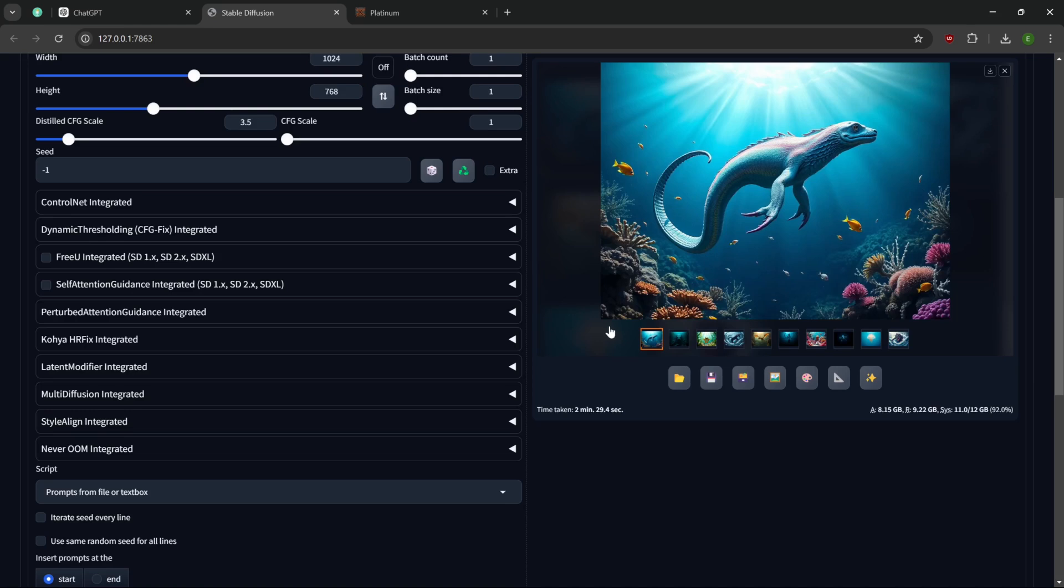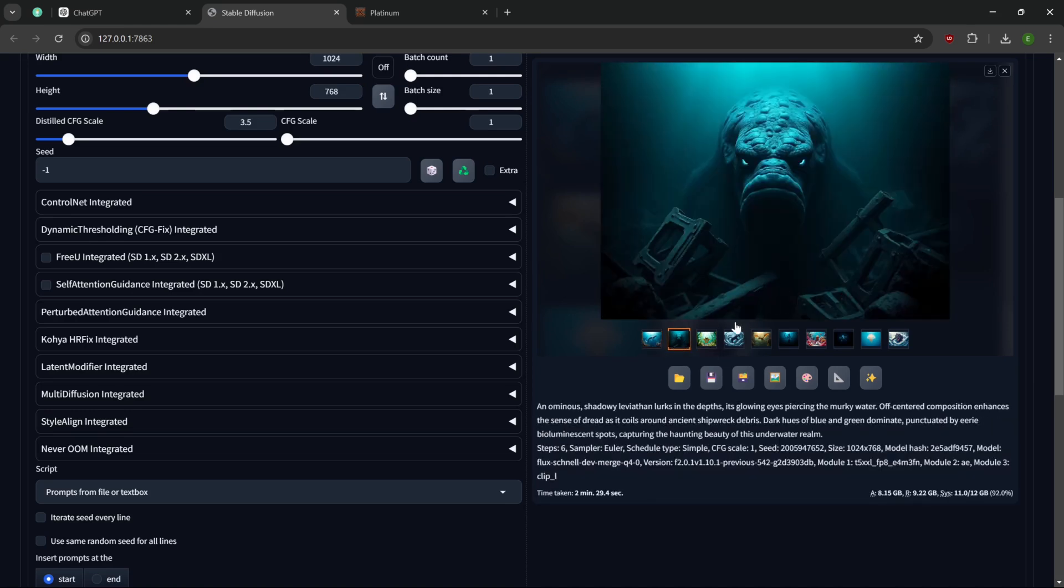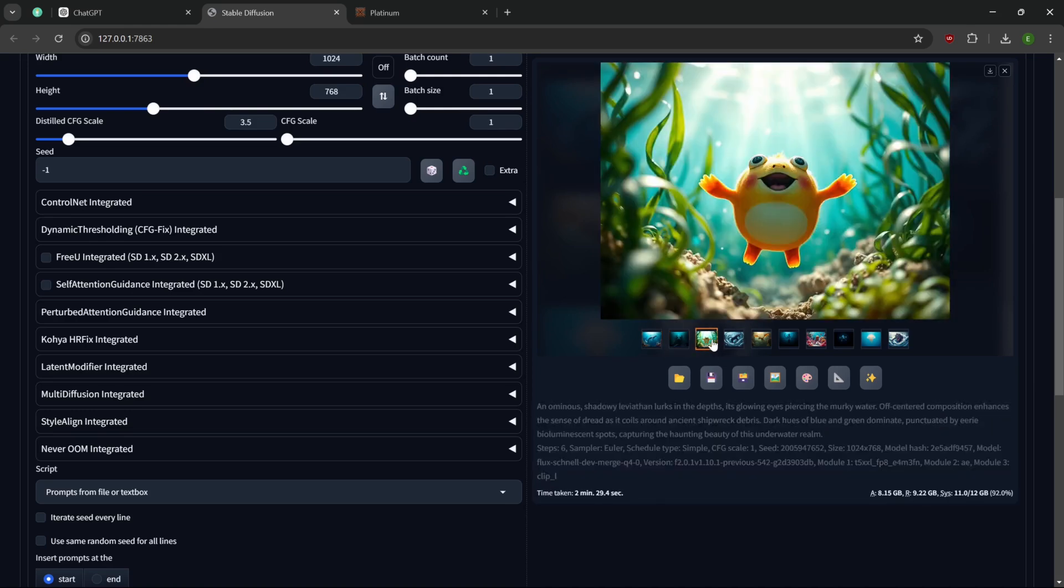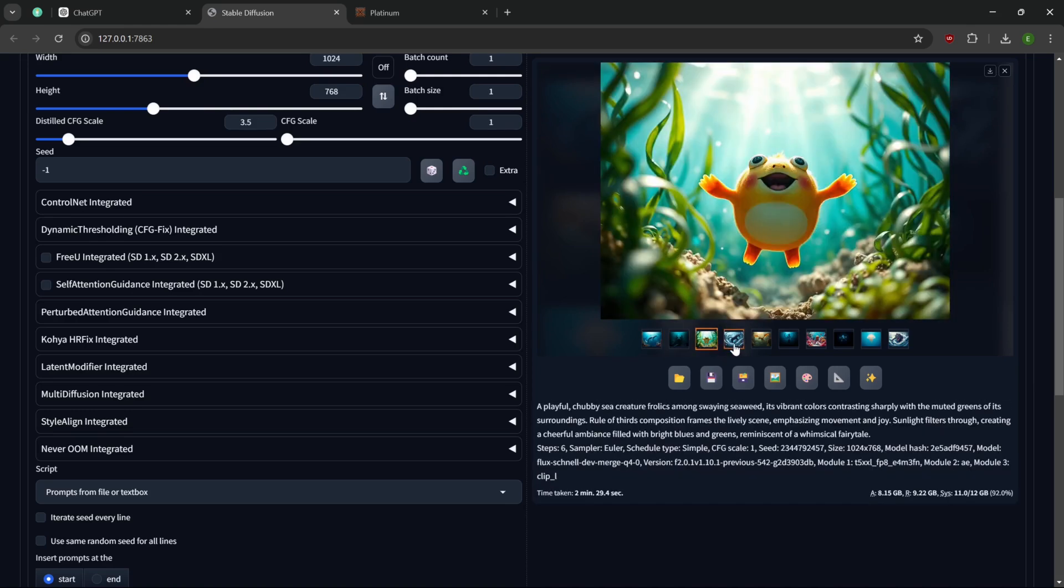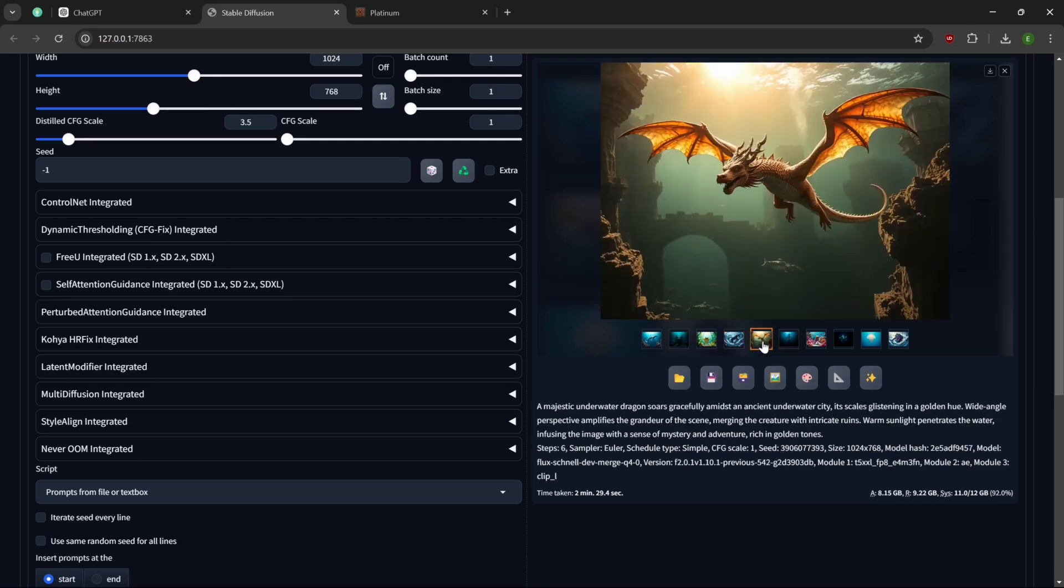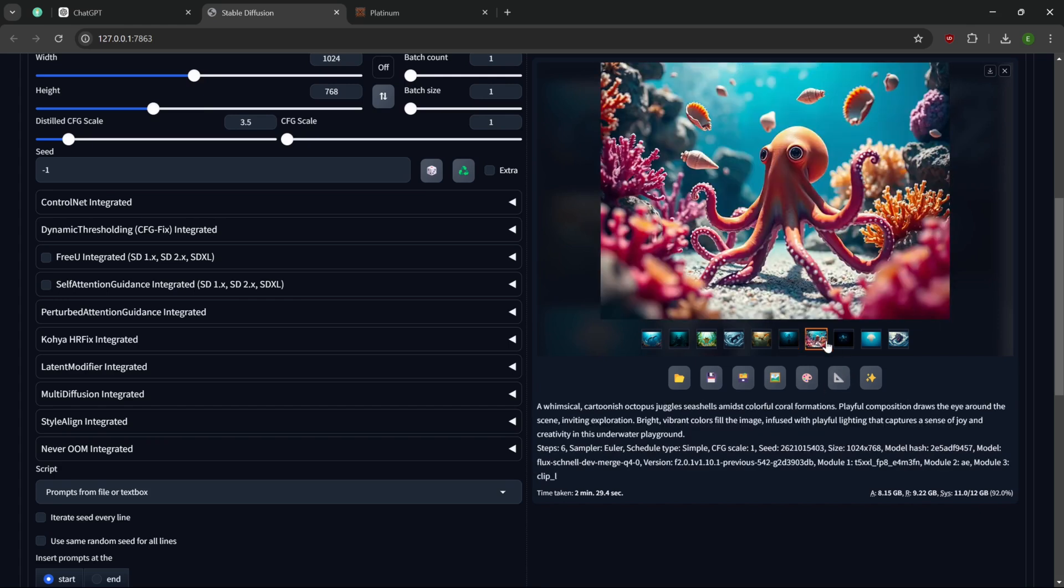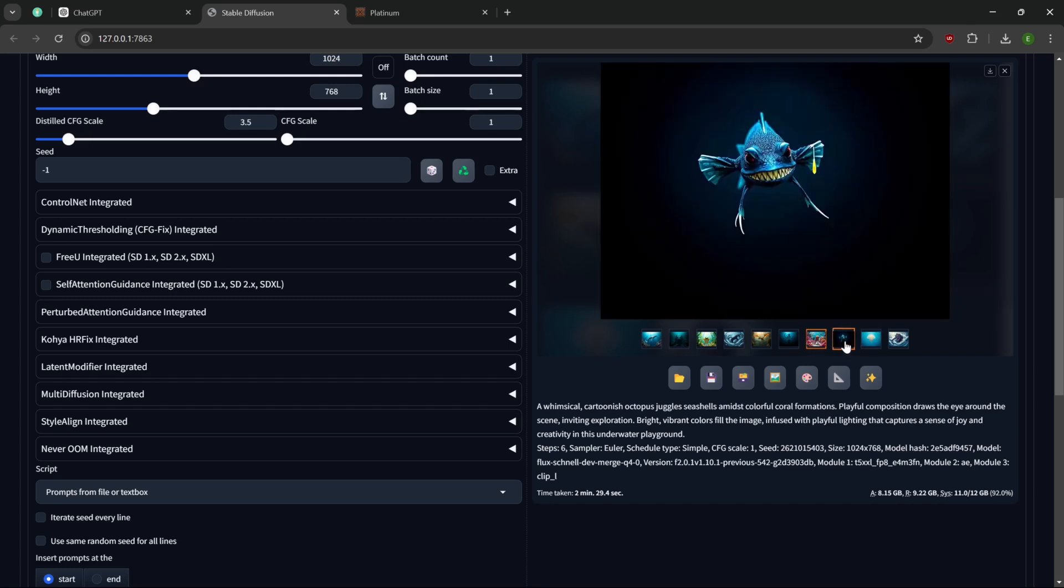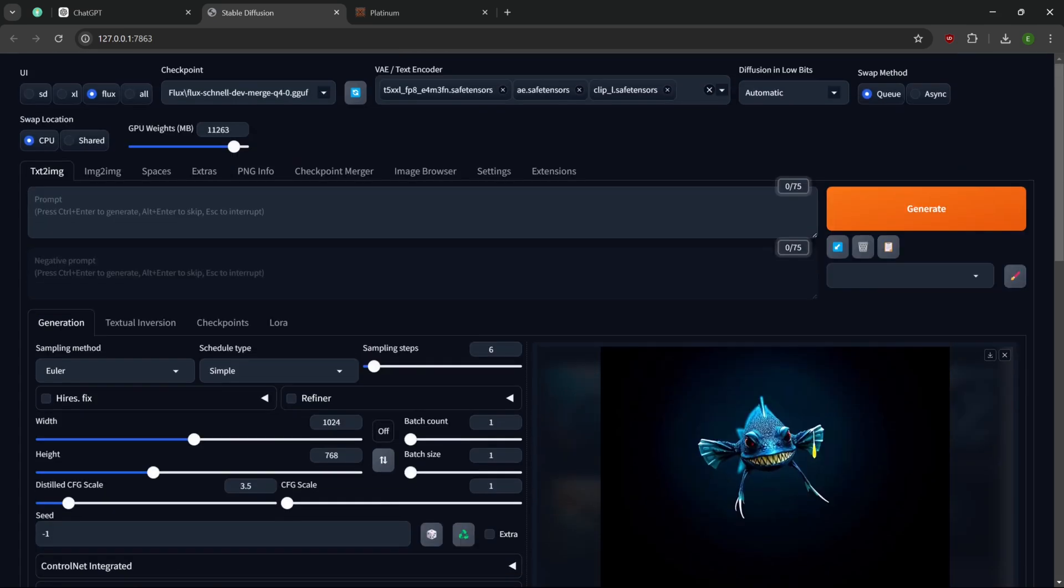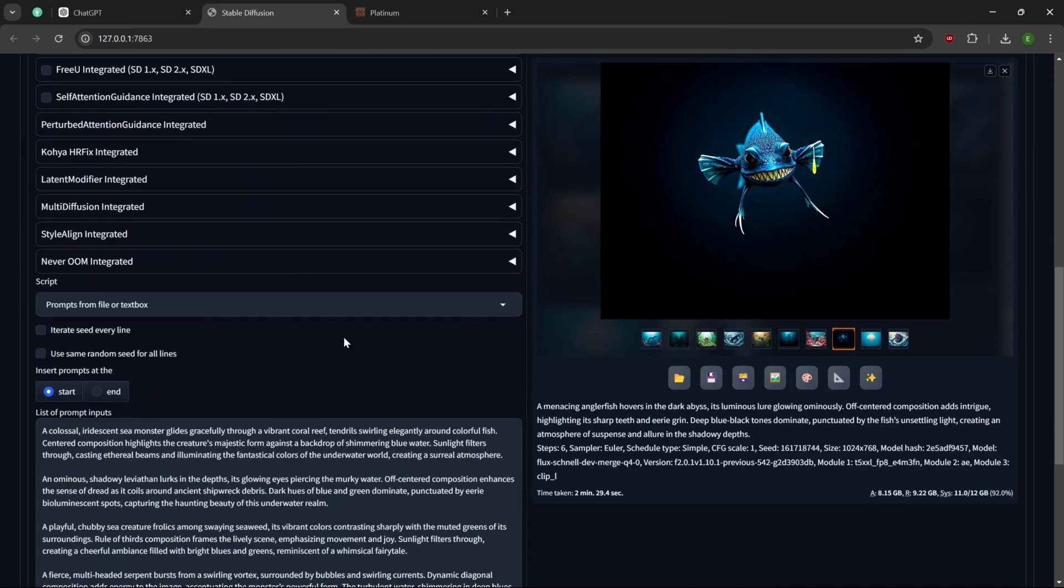See where we're at in the generation over here. It looks like it's done. So all those prompts that we generated earlier, we got ourselves whatever this is. There's a Leviathan. It has the description. A playful chubby sea creature. Multi-headed serpent. Doesn't have multiple heads. Interesting. Underwater dragon. Octopus behind a lurking giant squid extends towards a frightened diver. That one's cool. I like that one. A whimsical cartoonish octopus. That looks good.